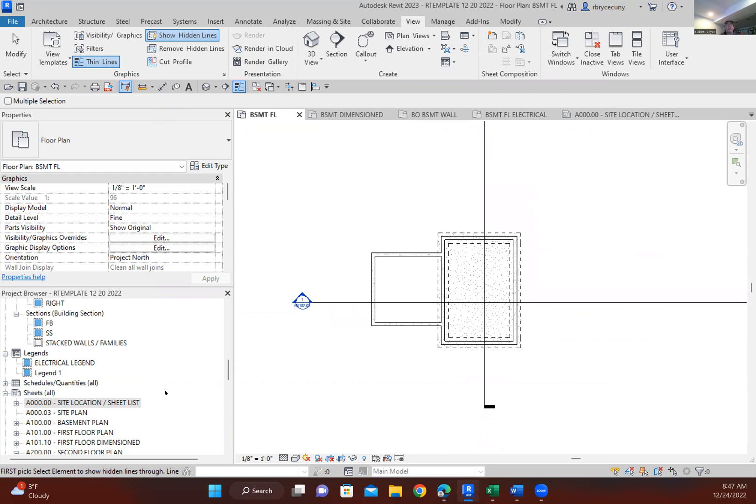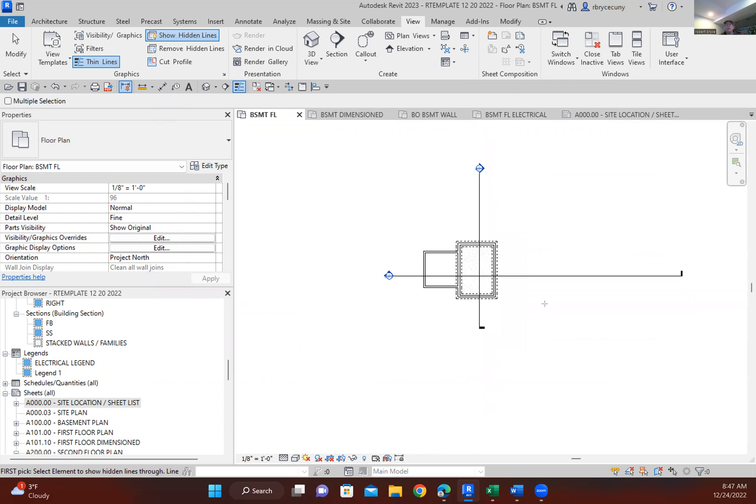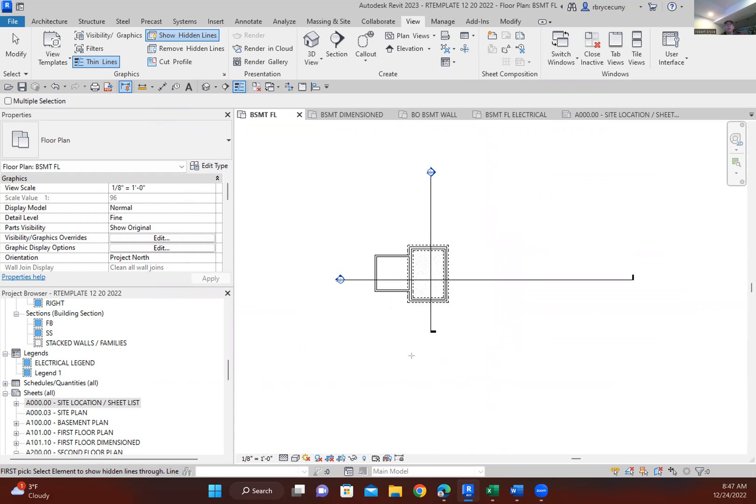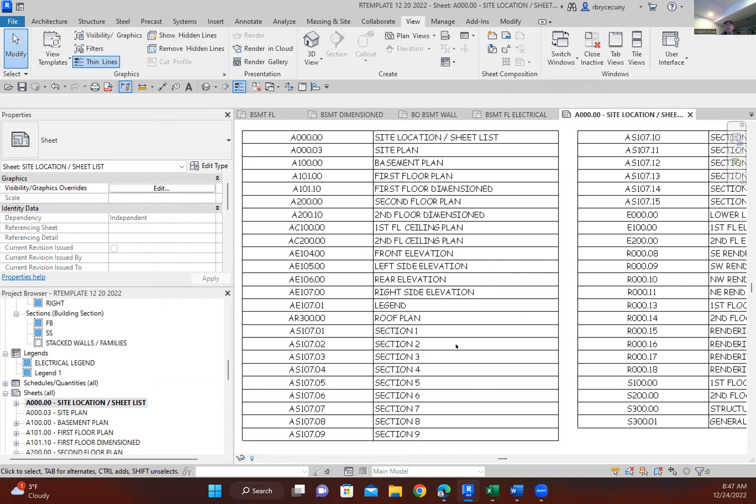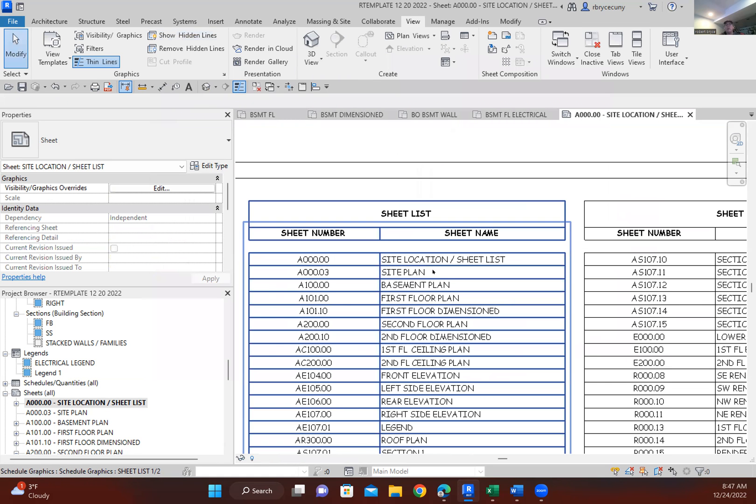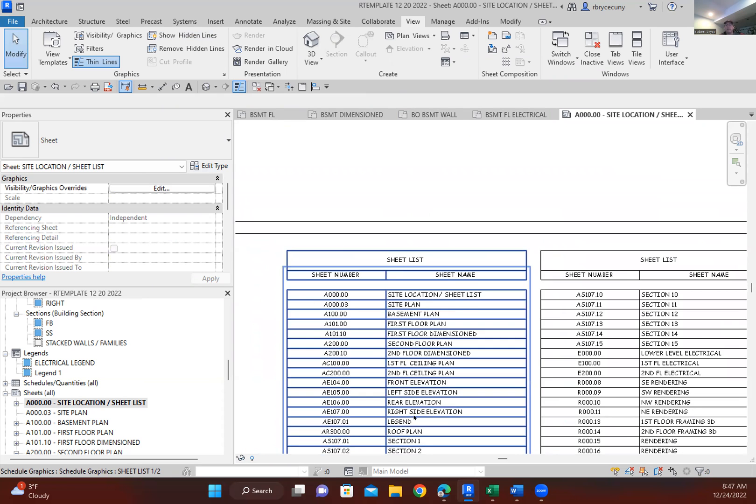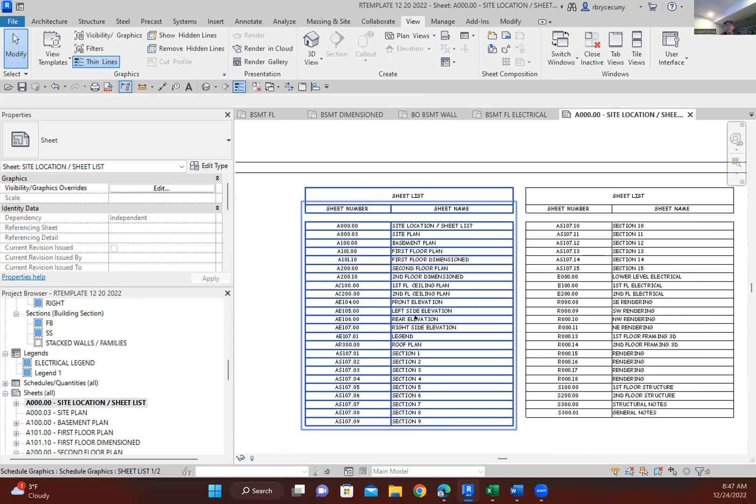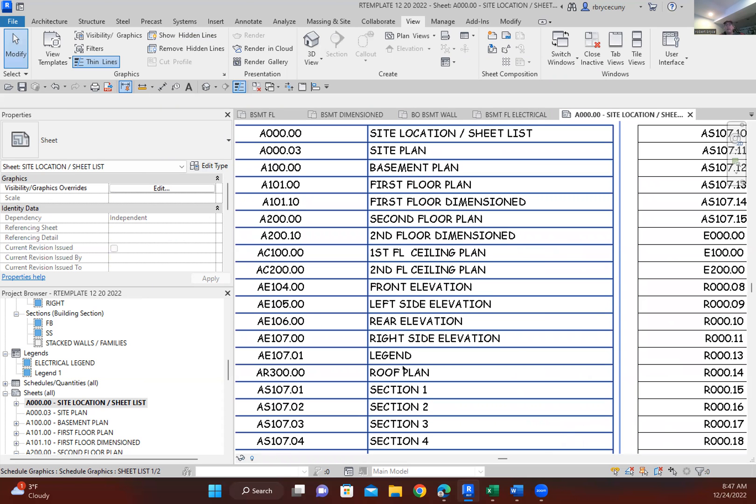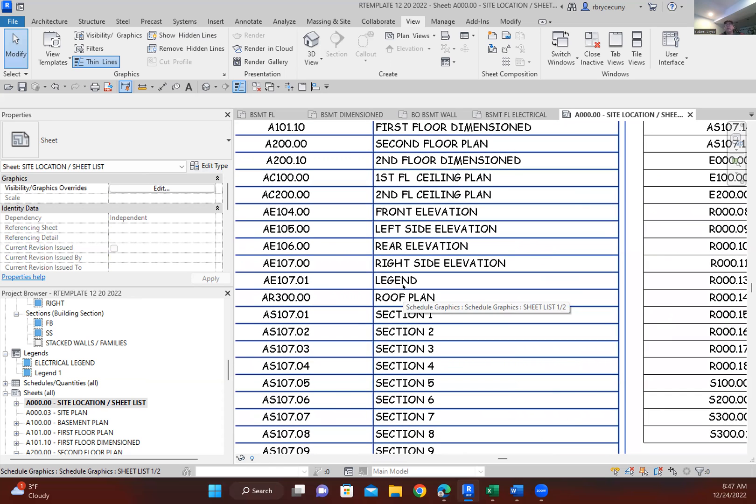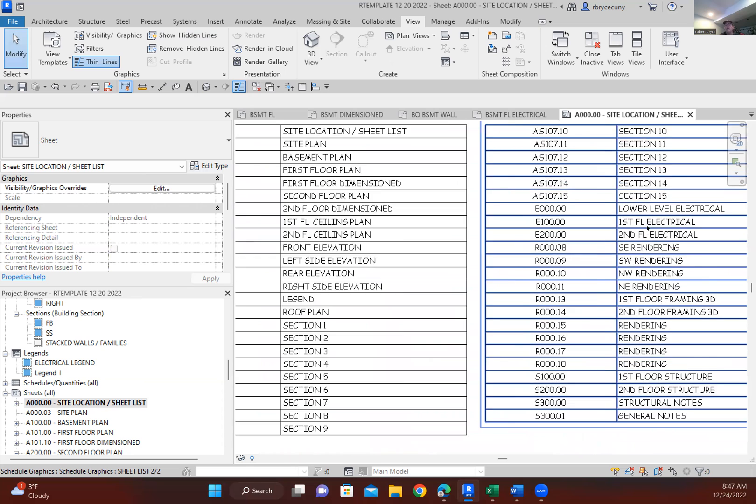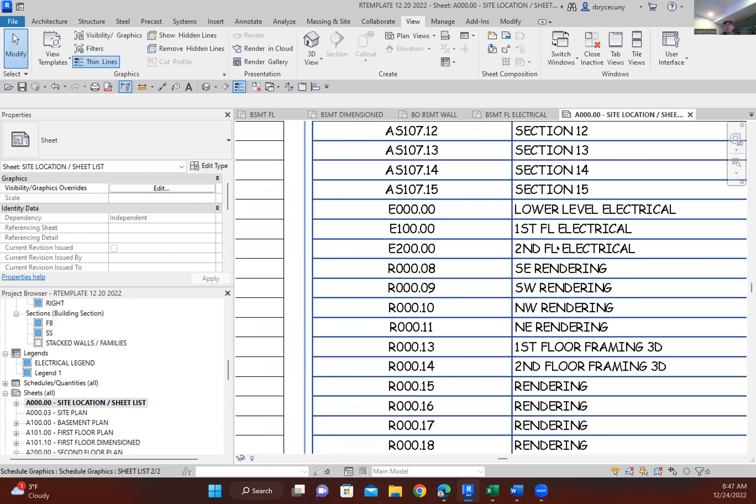Now, I don't think there's anything else where they just go here. On my sheet list, I have made my site, site location site plan. Then I have my floor plan. Then I have my legend which explains all of the objects that I use in there. And my sections. And then my electrical. And then I have some rendering set up.